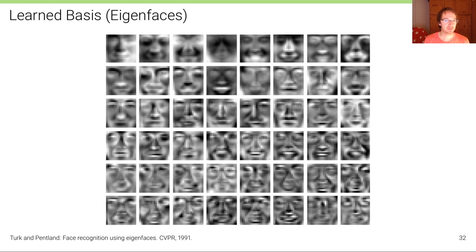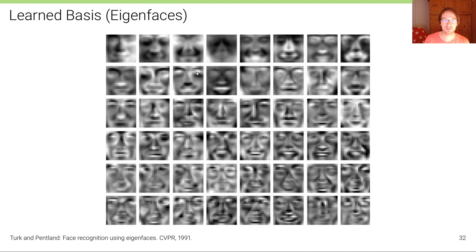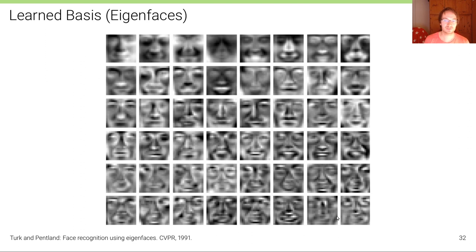Finally, there is a visualization of what are called eigenfaces — the eigenvectors reshaped back into image matrices. You can see that the most important components capture illumination changes and low-frequency changes. Going to the less important components, we see that there are more high-frequency details being modified.